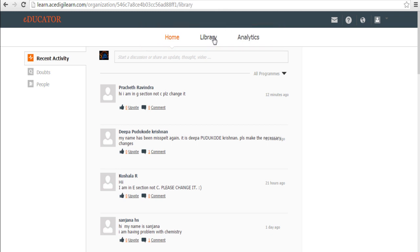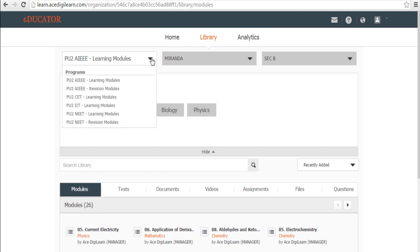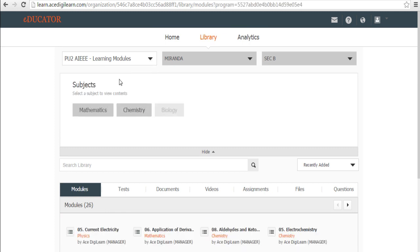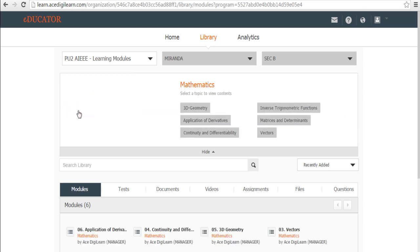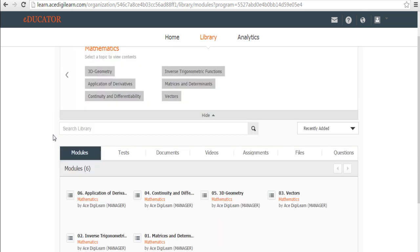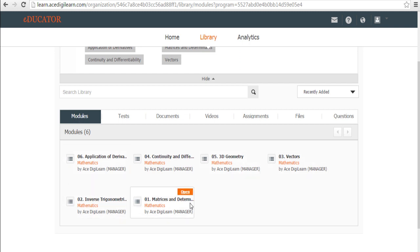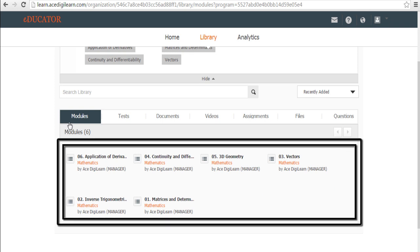Let's go into Library which is where all your learning and revision content will be. Click this drop down. Select your learning module. You'll find all your subjects. Let's pick up one subject. In Mathematics, you will find all the content that you want to learn, your tests, your reference material, everything under the modules column over here.